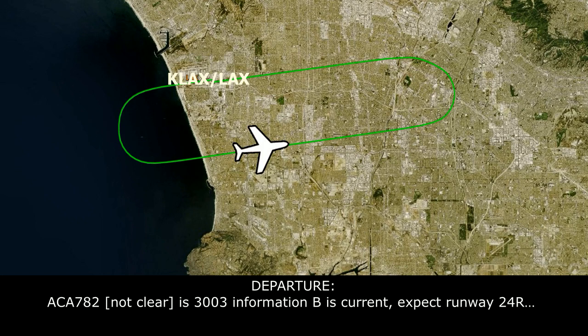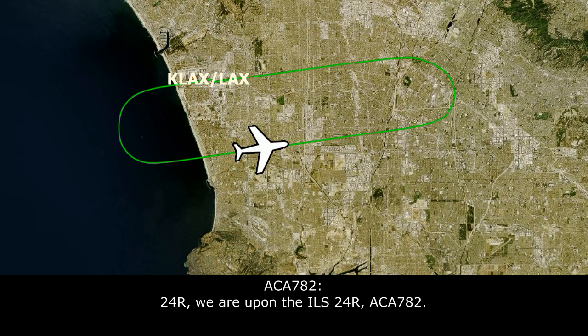Air Canada 782, ATIS information Bravo is current. Expect runway 24R. Anything else you might need? Runway 24R, we'll point for the ILS 24R, Air Canada 782. Roger.